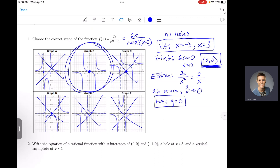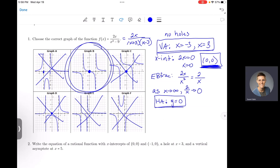Just a heads up: sometimes after eliminating graphs using these characteristics, you'll still have two remaining. If that happens, pick any x value that's not already a vertical asymptote, x-intercept, or hole, plug it into your simplified function, get your y value, and confirm which graph contains that ordered pair. One extra point will make clear which is correct.